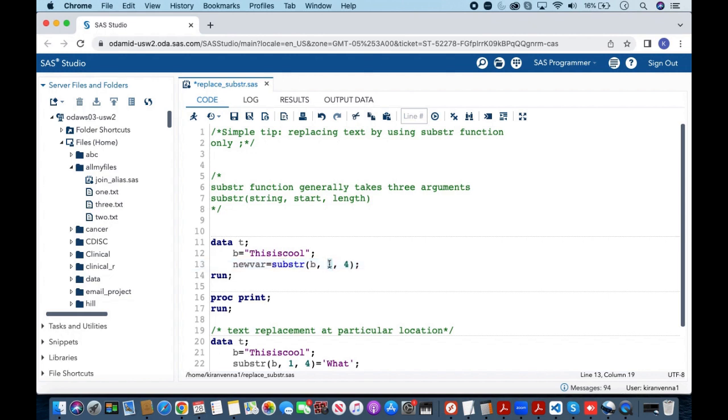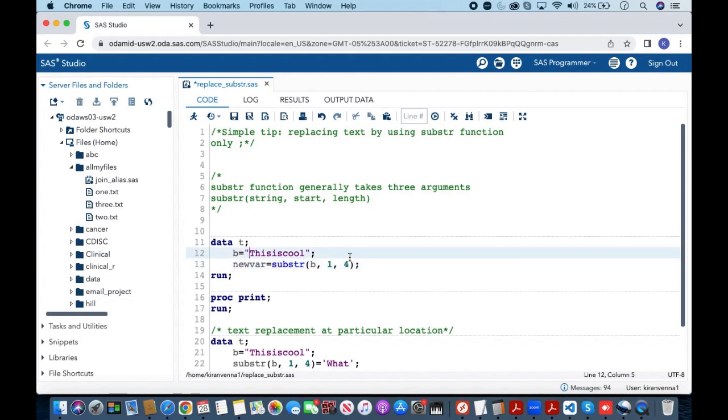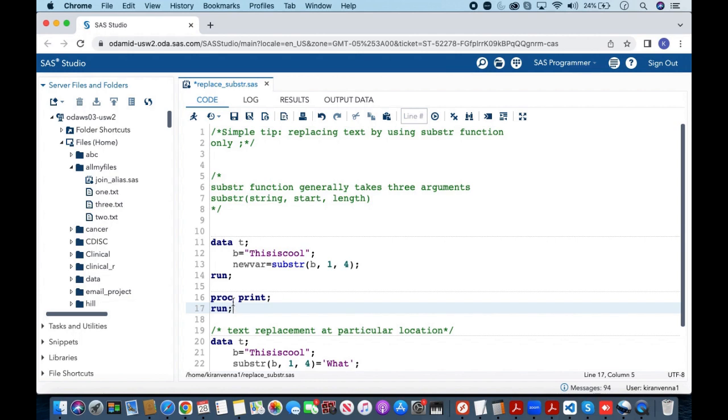That is starting here and going to the length of four means it extracts the word 'this'. Now let us quickly run this data step followed by proc print to see our results.